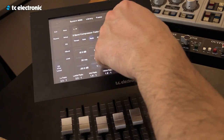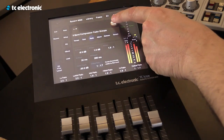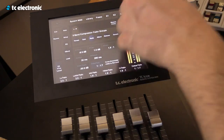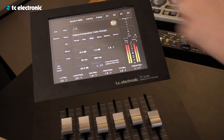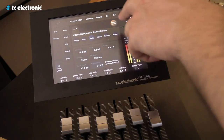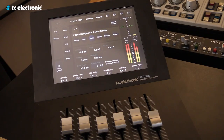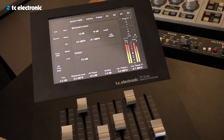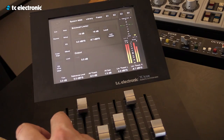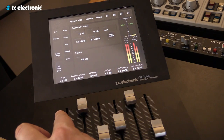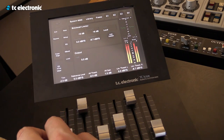This is without the comp — this is with. Without — with. And if we want, we can also use the limiter here and push some level if we want, or go down.